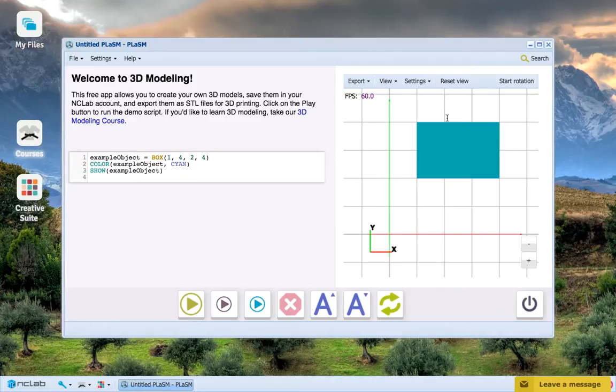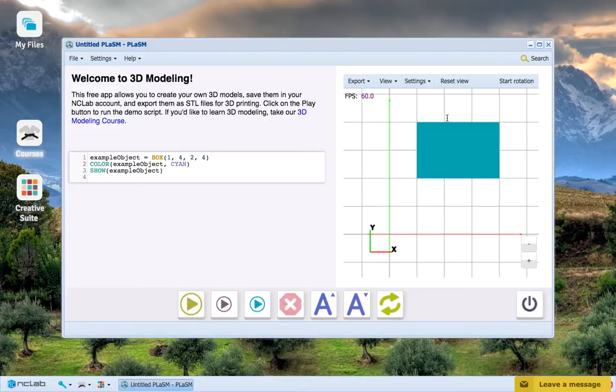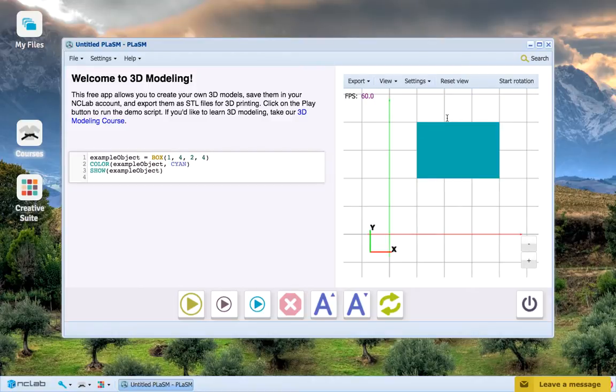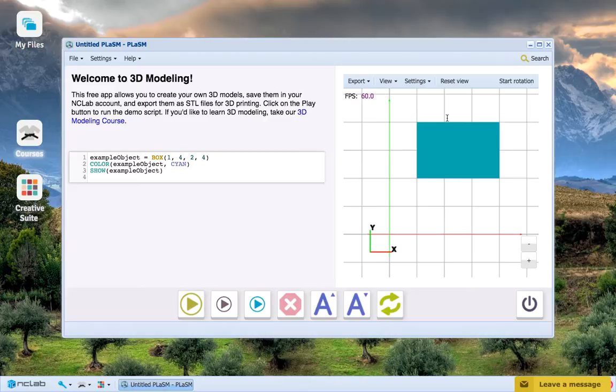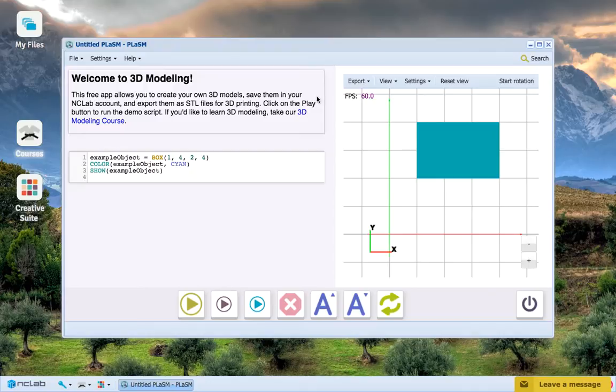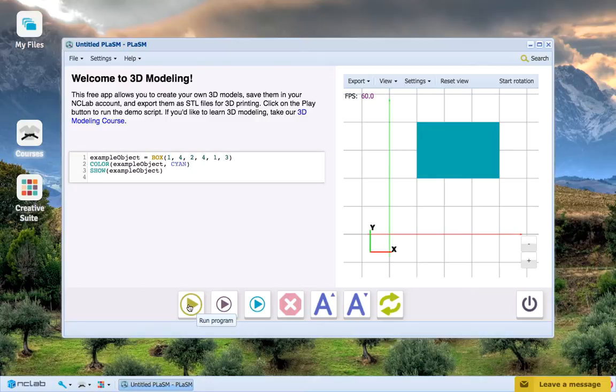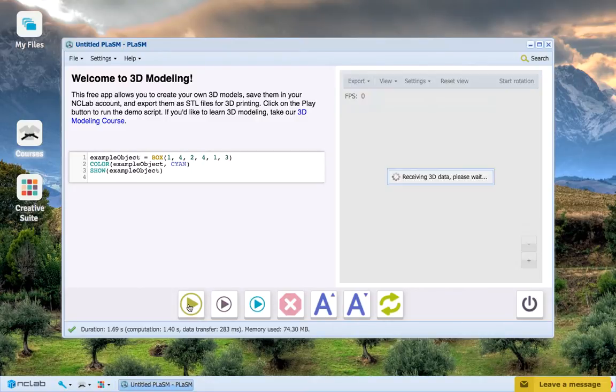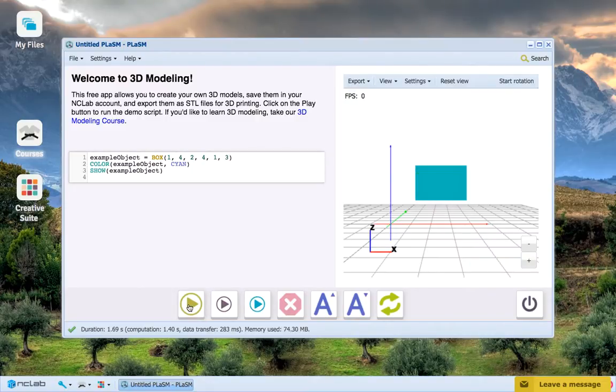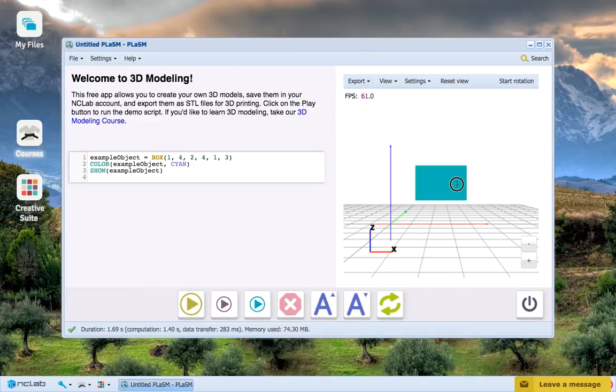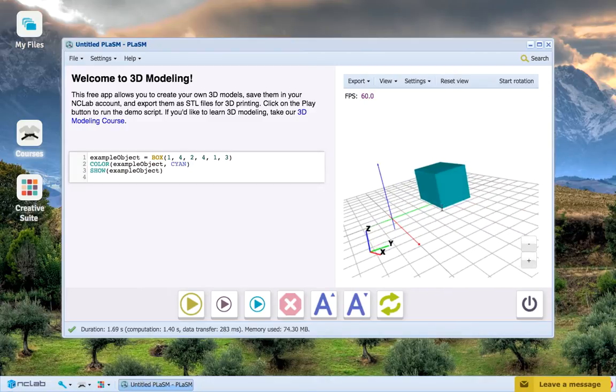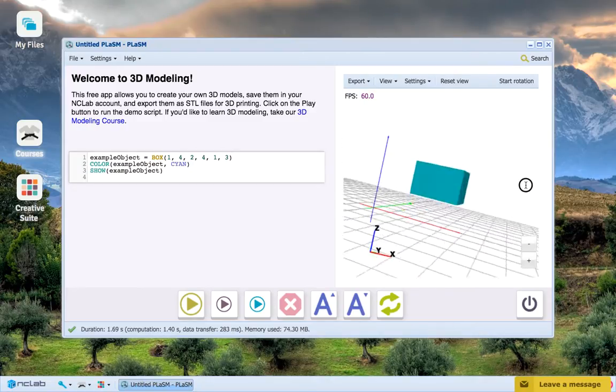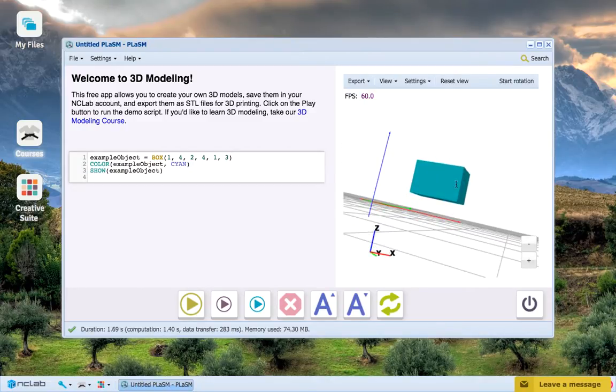But what about the six parameter usage of Box? Easy! The other two parameters just represent the upper and lower z limits for a three dimensional box. So if we want to make our Box have a height of 2 and be 1 unit above the XY plane, then let's just add the two parameters 1 and 3 to the parameters list and press Run Program. There is our 3D Box hovering in three dimensional space.